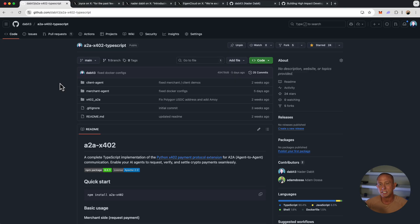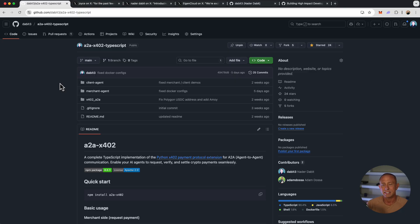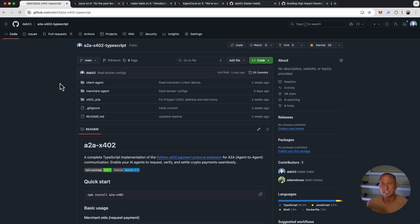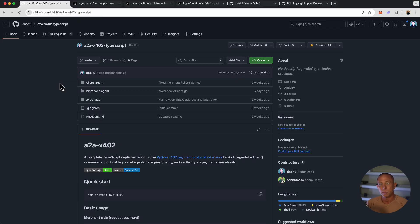We're going to essentially allow someone to pay one USDC, and if they pay, they get a link to download this ebook, a private link. You can obviously modify this to do a lot more than that, but this is a good example to show you how you can start with something, modify it to what you'd like it to be, and then put it out there and let people start using it.